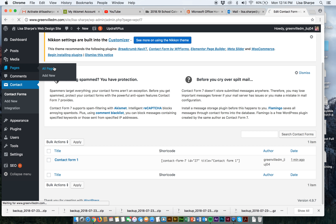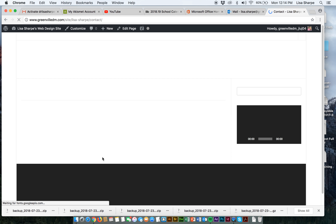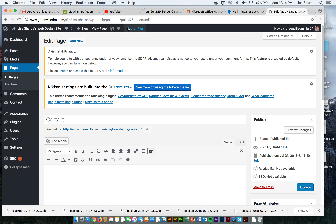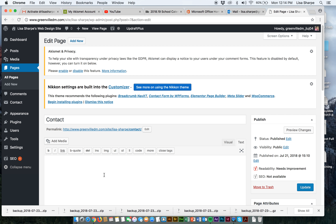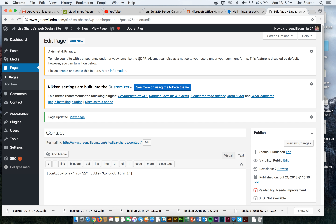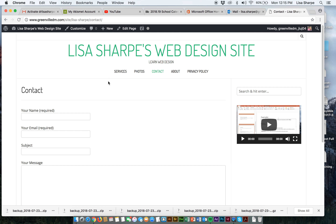I'm going to look at all pages. Let's take a look at the contact page, which right now has no information on it. Let's go ahead and edit this page. Remember, we have our visual view and our text view. I'm going to place the contact form shortcode generated by our plugin and update the page. Now let's take a look — we have a contact form.